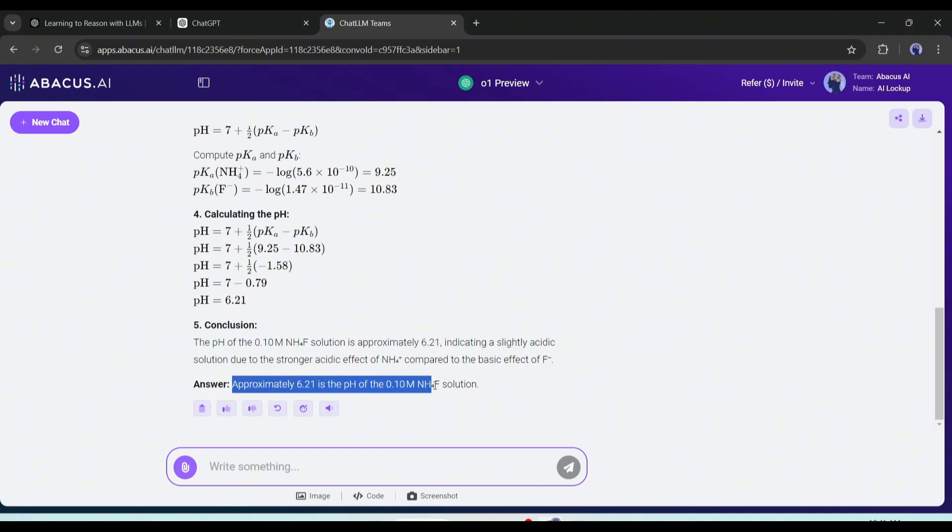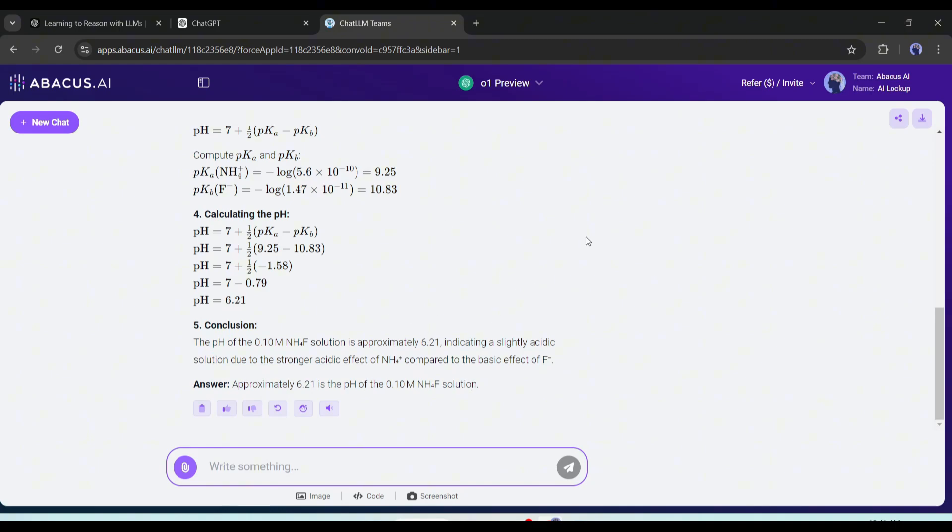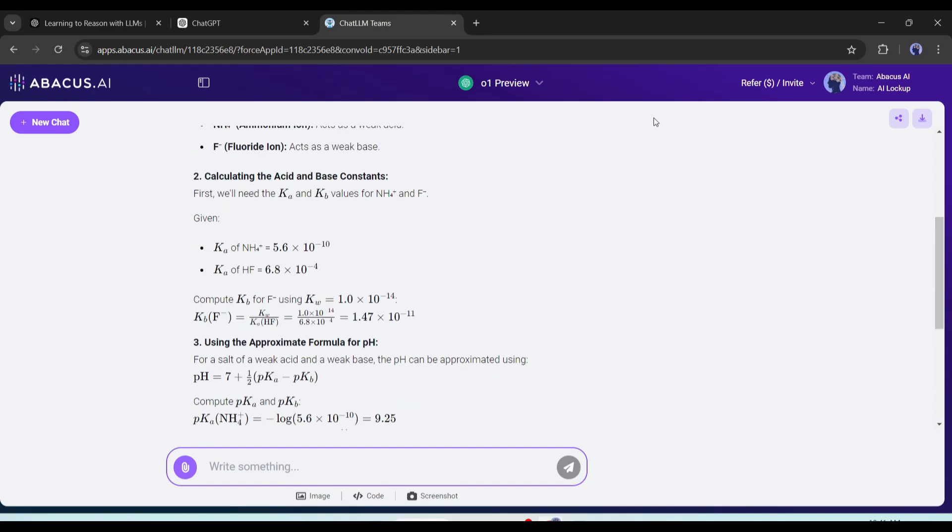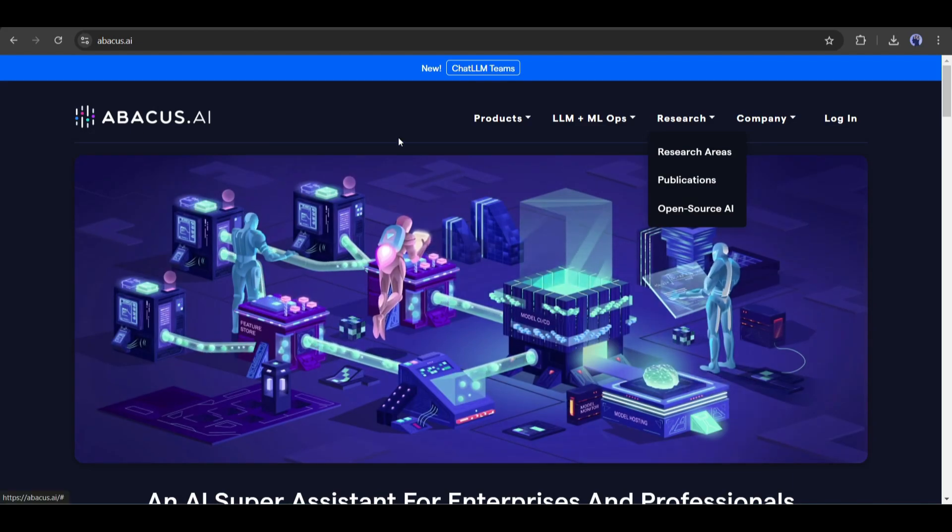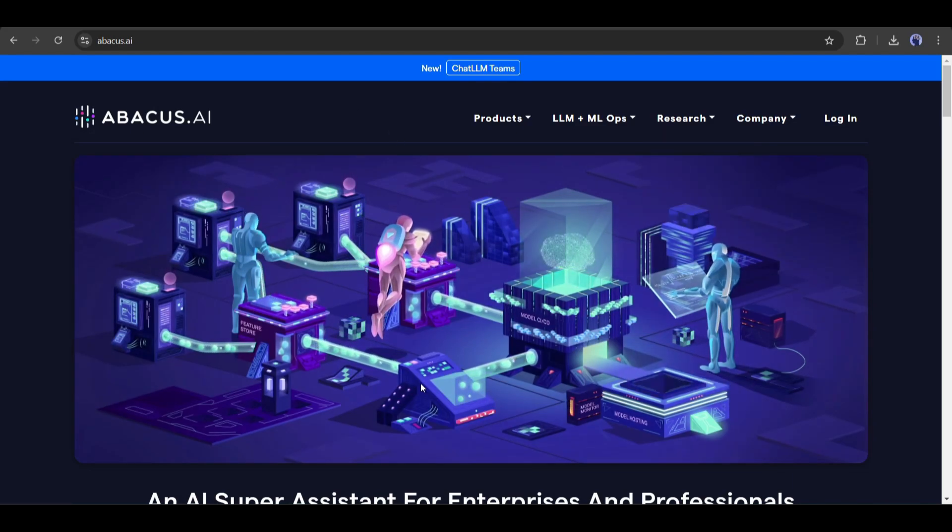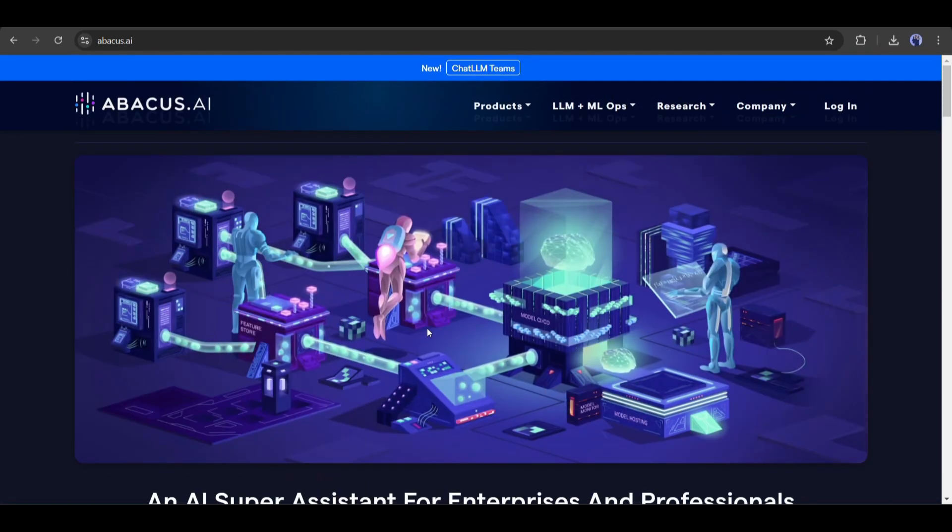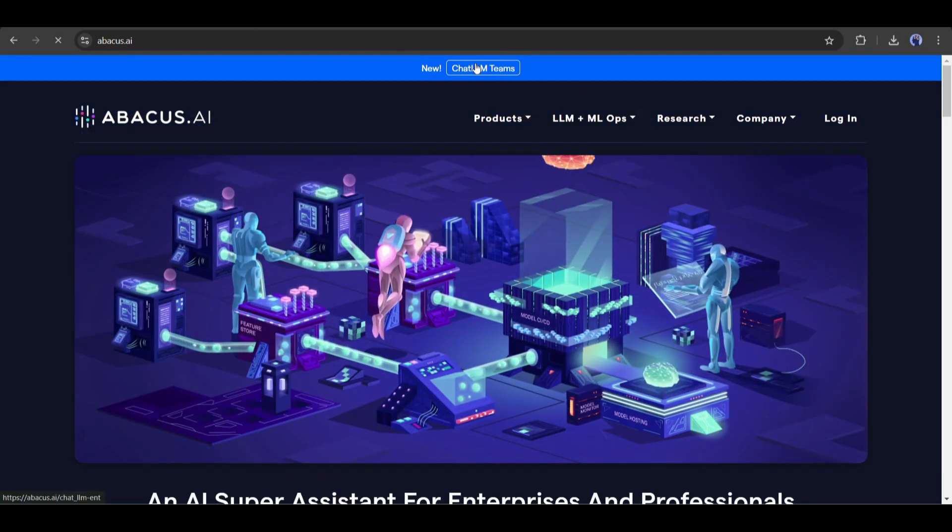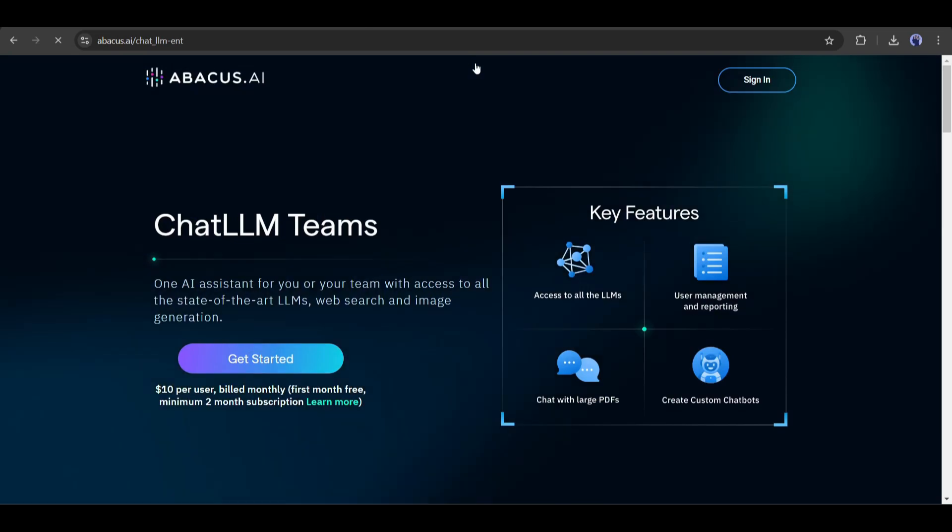In conclusion, the O1 preview and O1 mini models are the new game changers in the AI industry. We can easily say that they are the most powerful models at this moment. However, the biggest good news is that you can use the O1 model series along with other popular LLMs with the Abacus AI Chat LLM team for only $10.